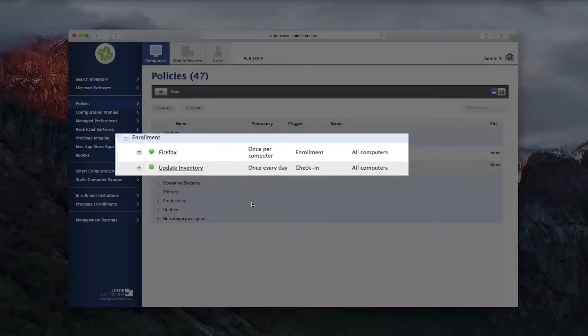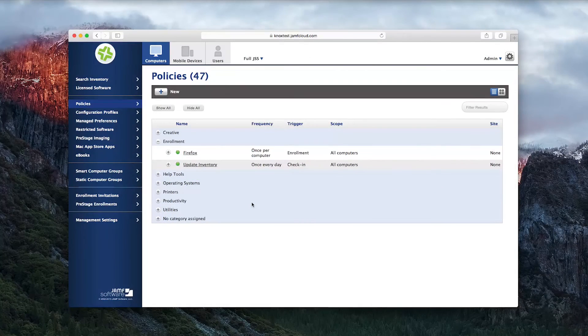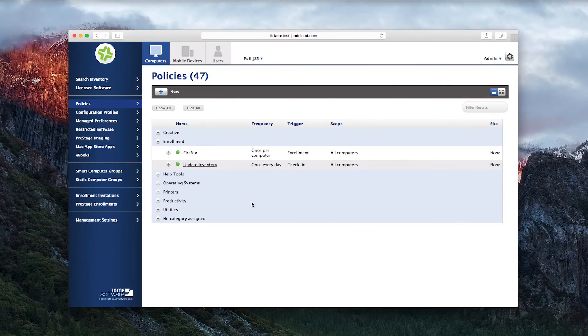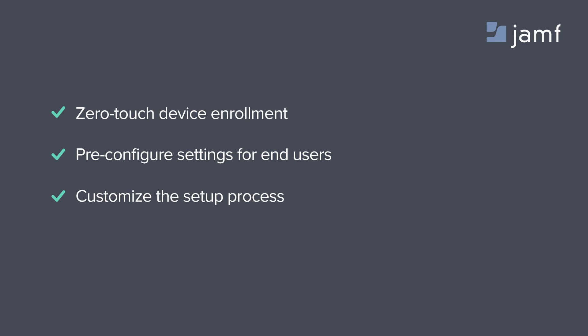Users get to savor that great out-of-box experience Apple is known for while still ensuring IT policies are enforced. That's it. No complicated setup process or additional tasks for your users.